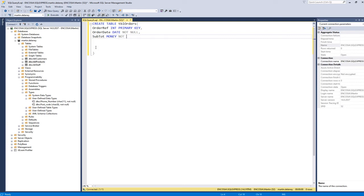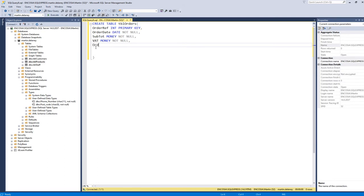I have VAT, and for more advanced work you might want a calculated field here, but I'm keeping it basic — again money and NOT NULL. Then I have the order total, also money and NOT NULL. The order total and VAT could be computed fields calculated from the subtotal, which would earn higher marks. Then I have the staff ID column, which is going to be my foreign key.